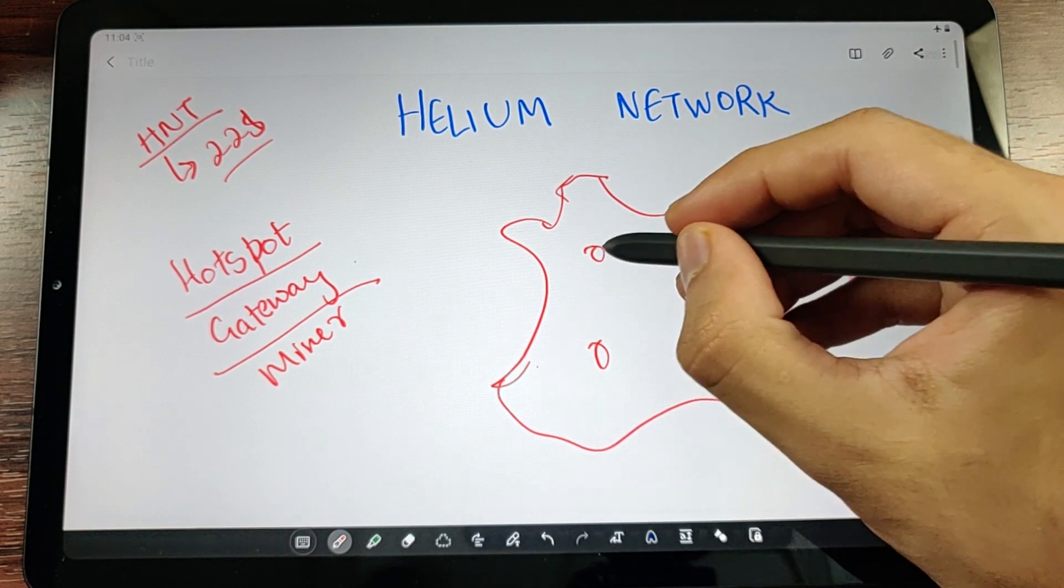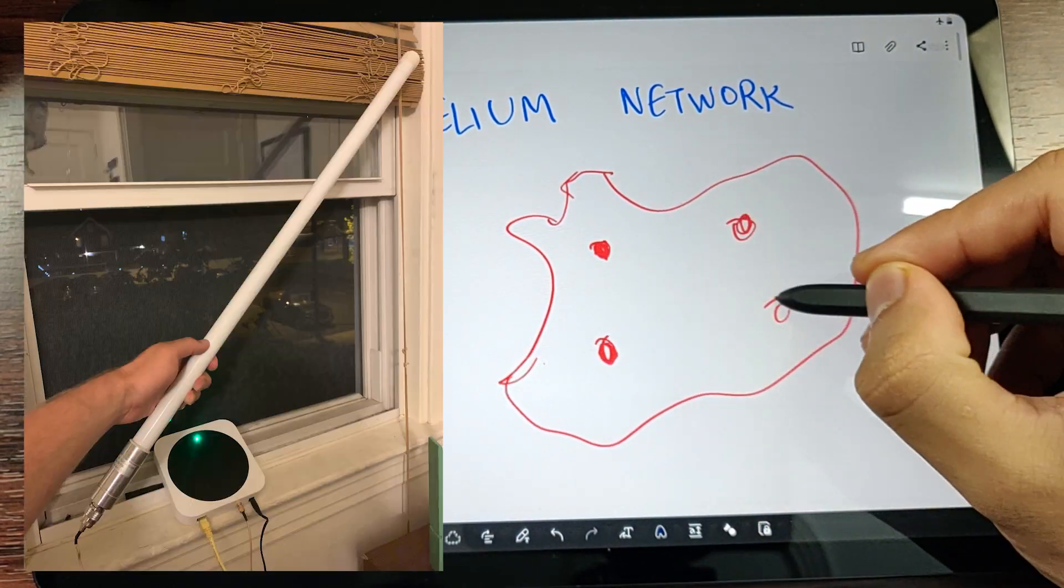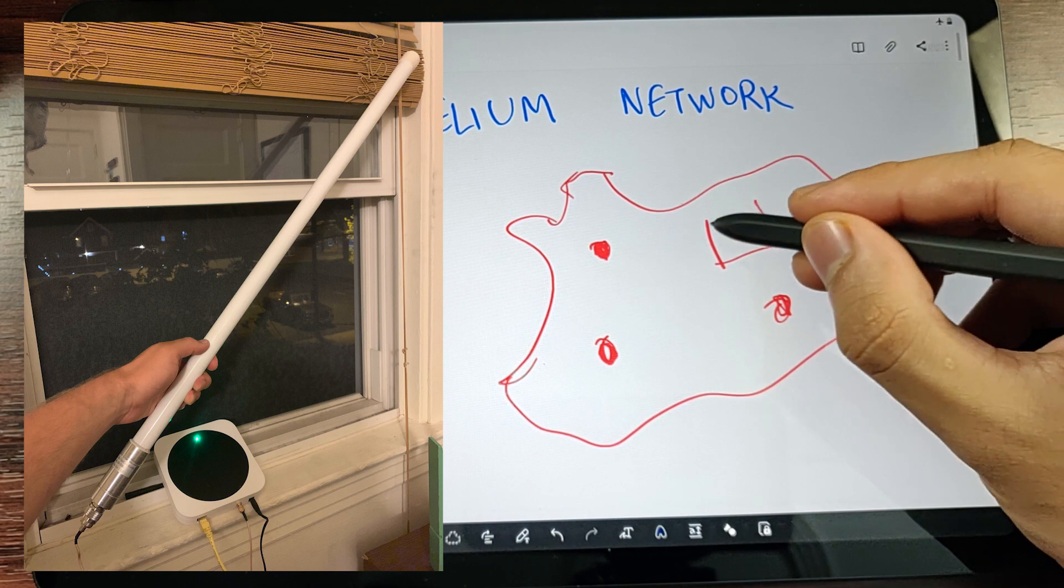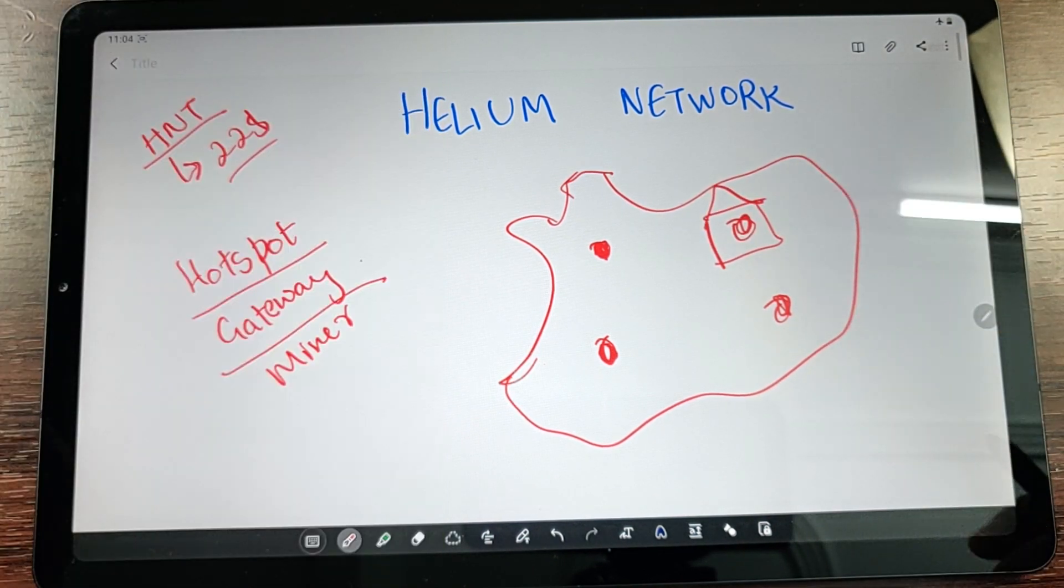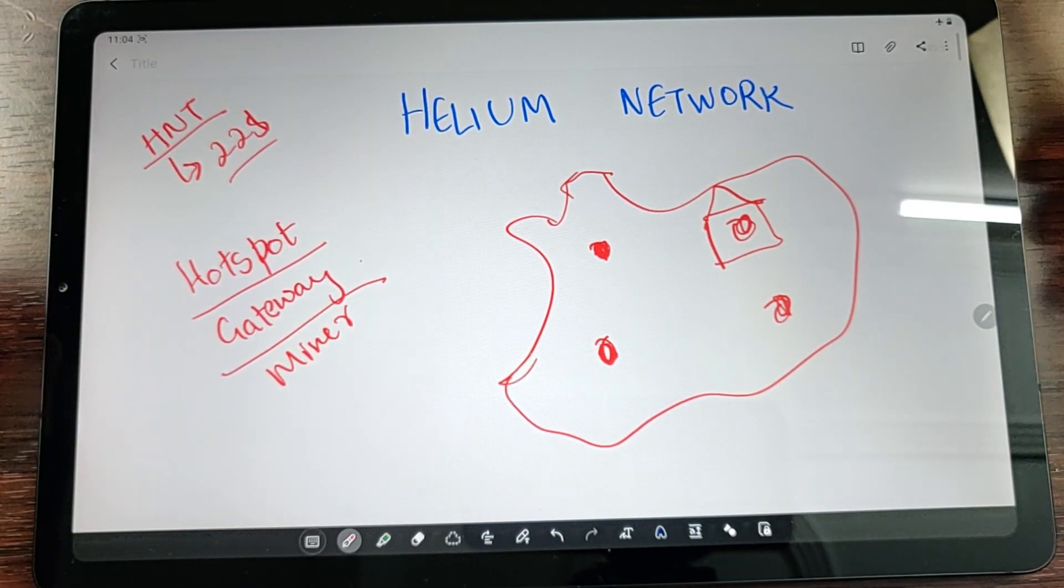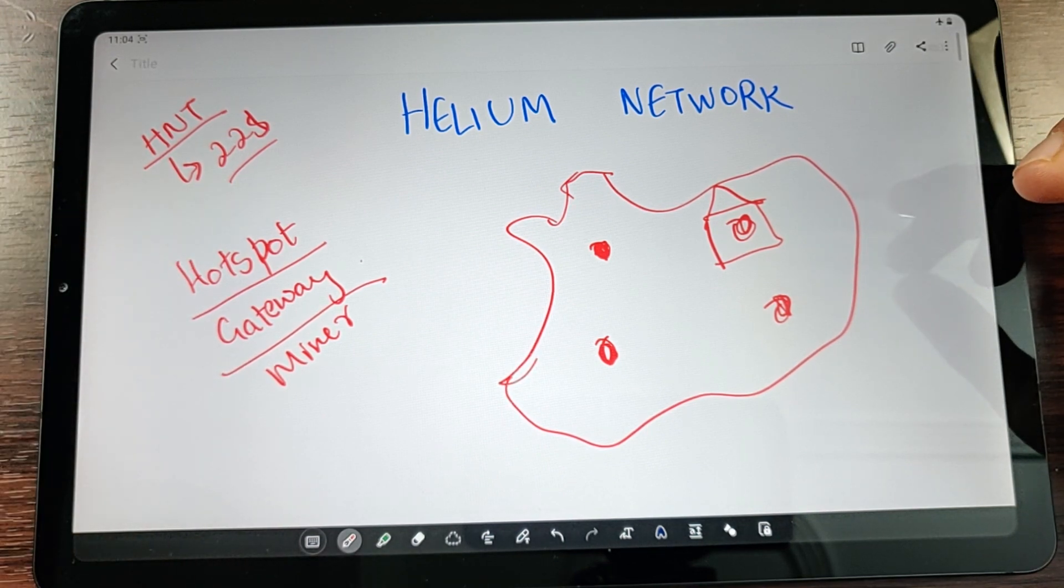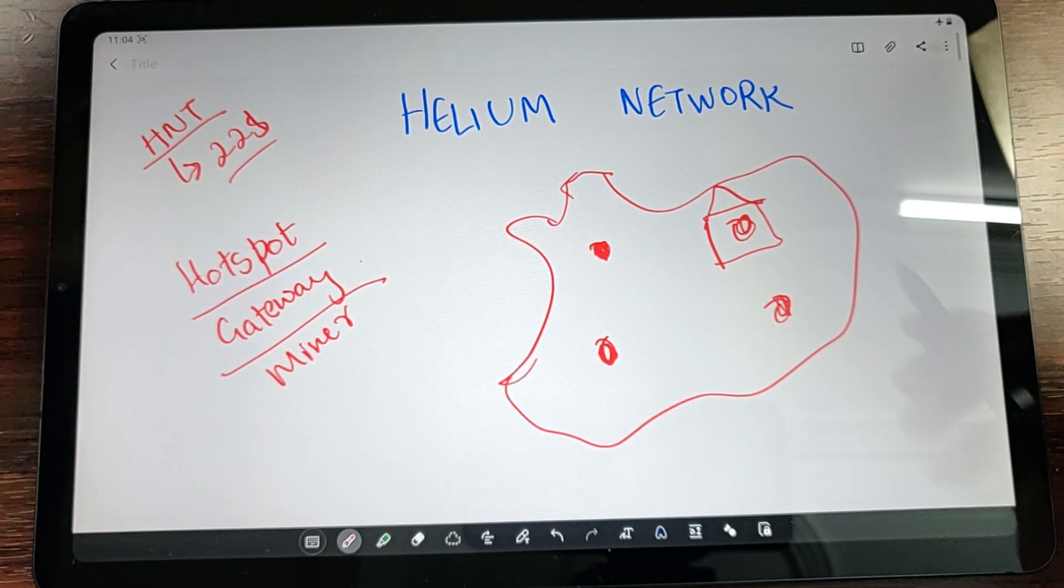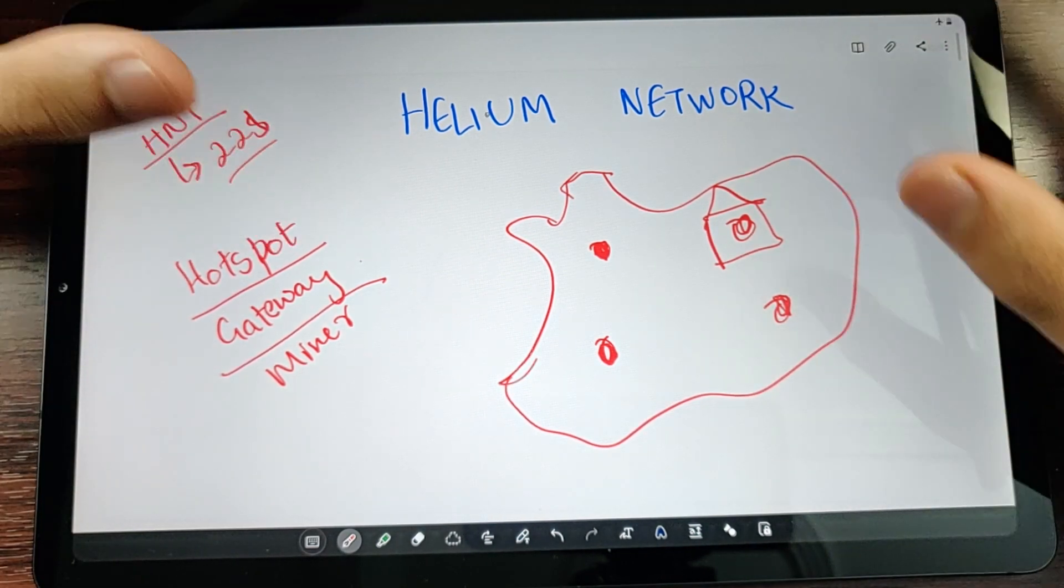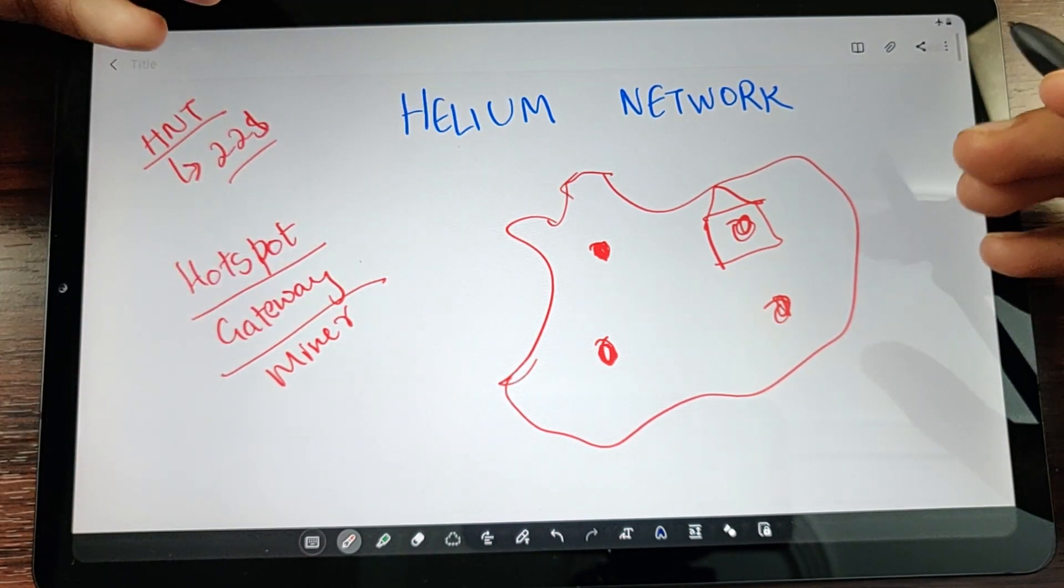What the Helium Network as a backbone consists of is hotspots, gateways, or miners - these are devices which people like you and me will place in their homes. You just need to plug it into a power socket, plug an Ethernet cable to the hotspot or gateway, and you're good to go. You're already starting to mine HNT.